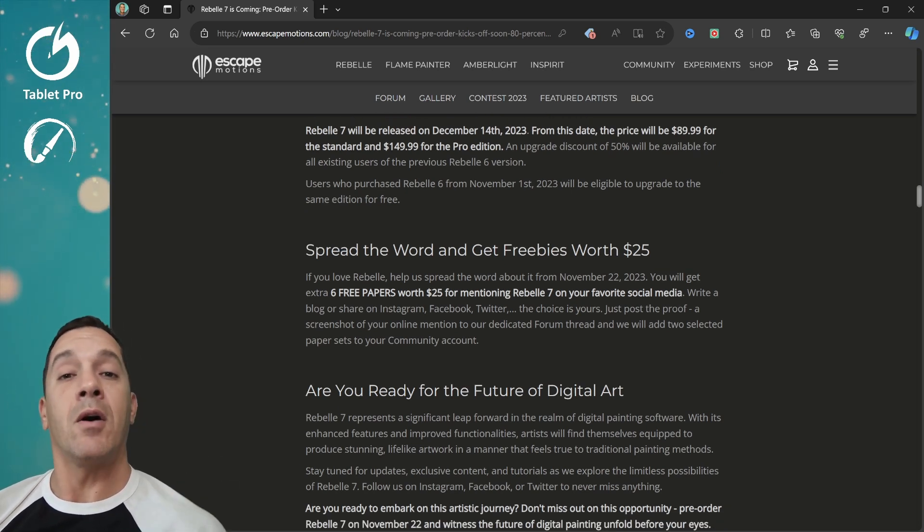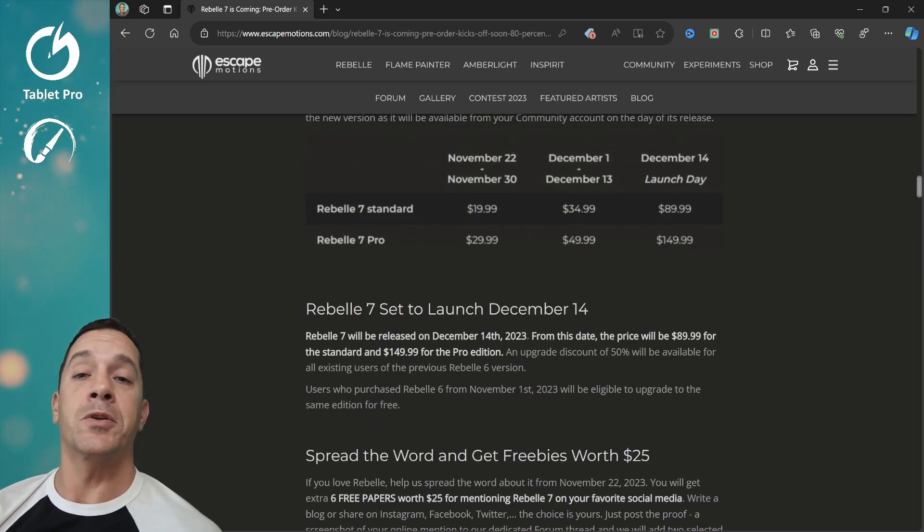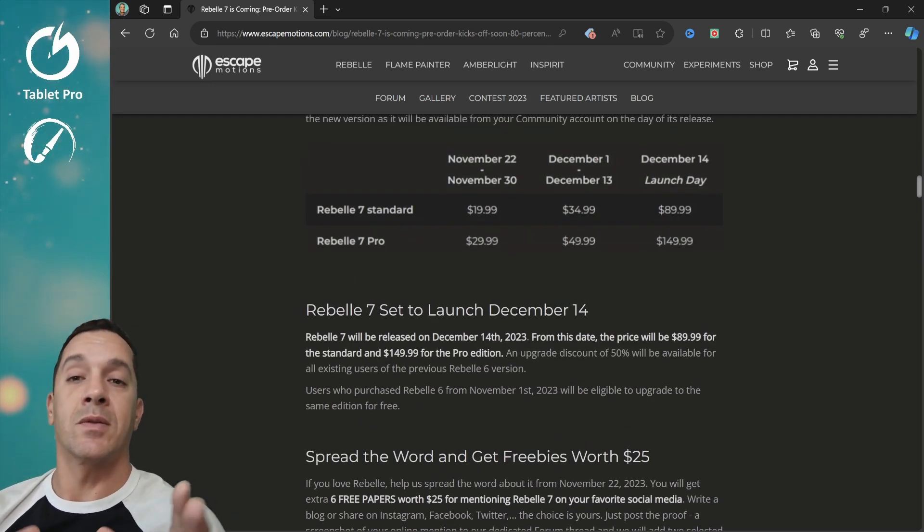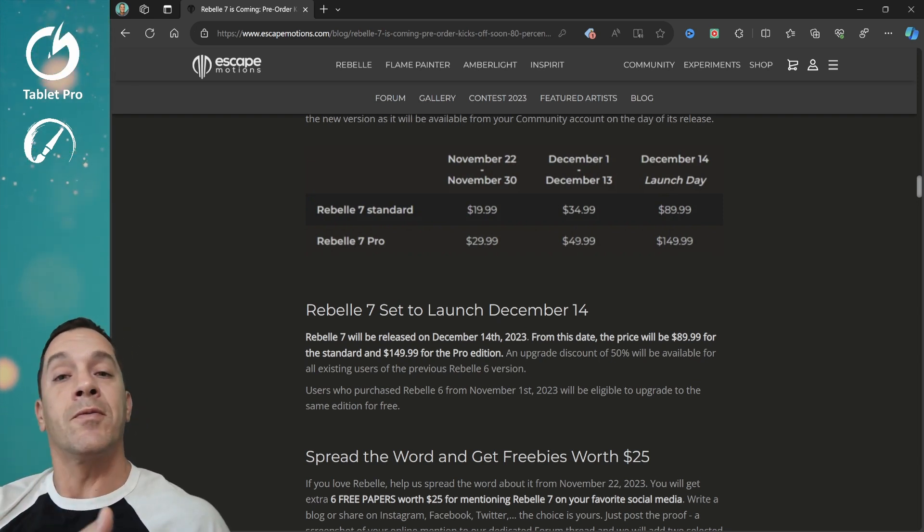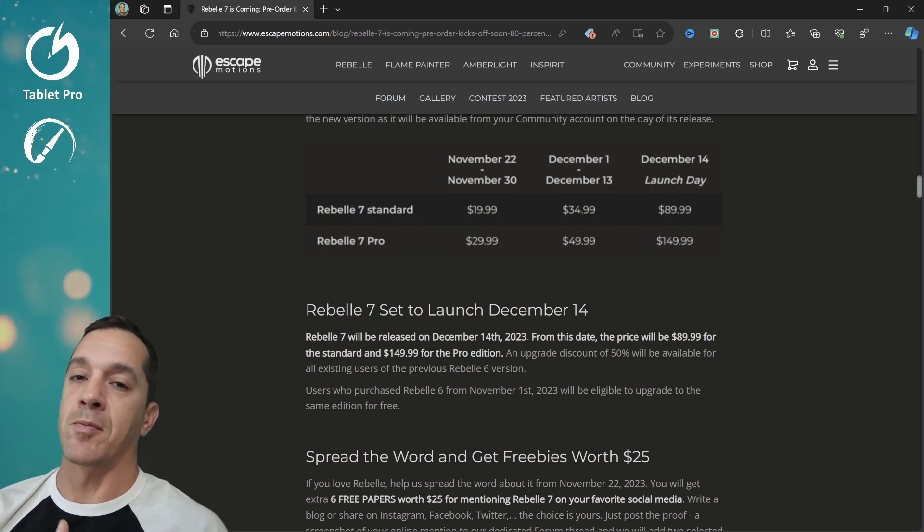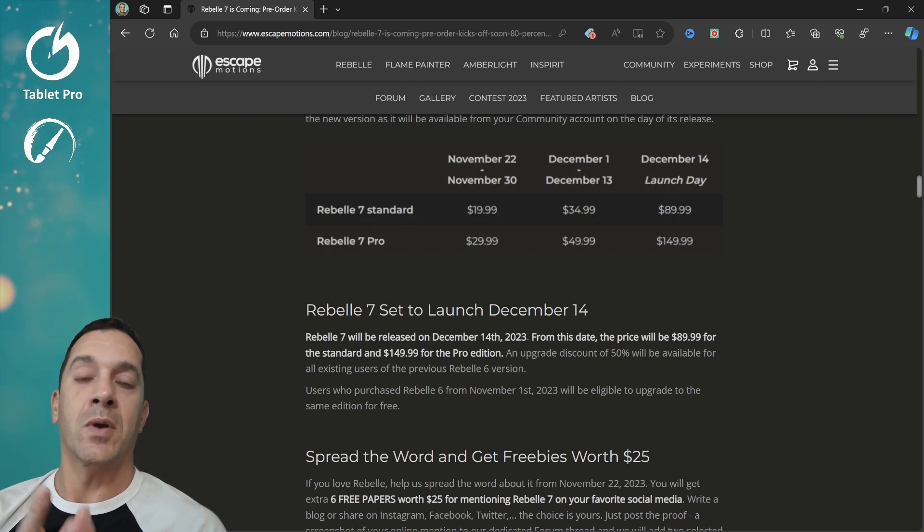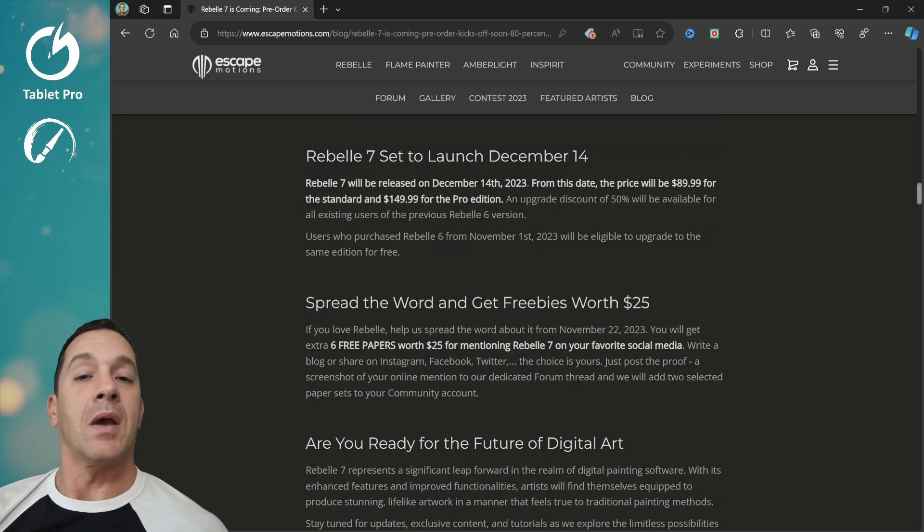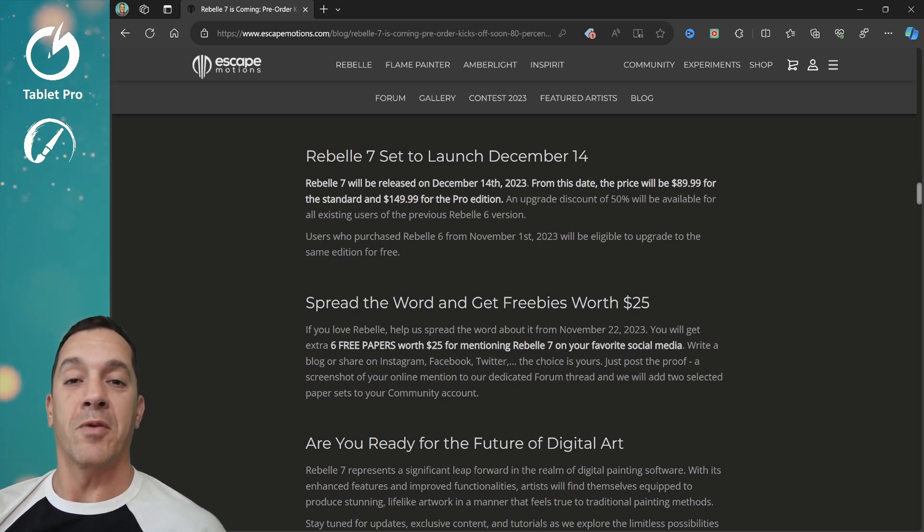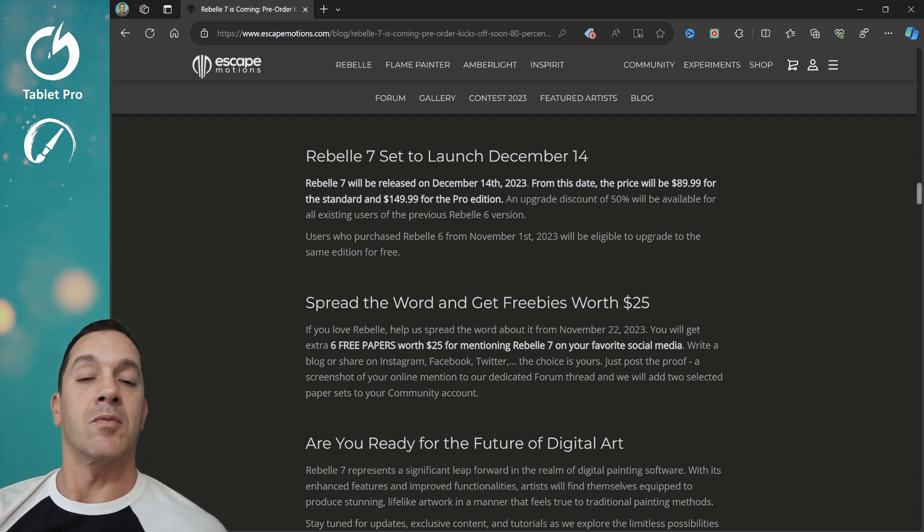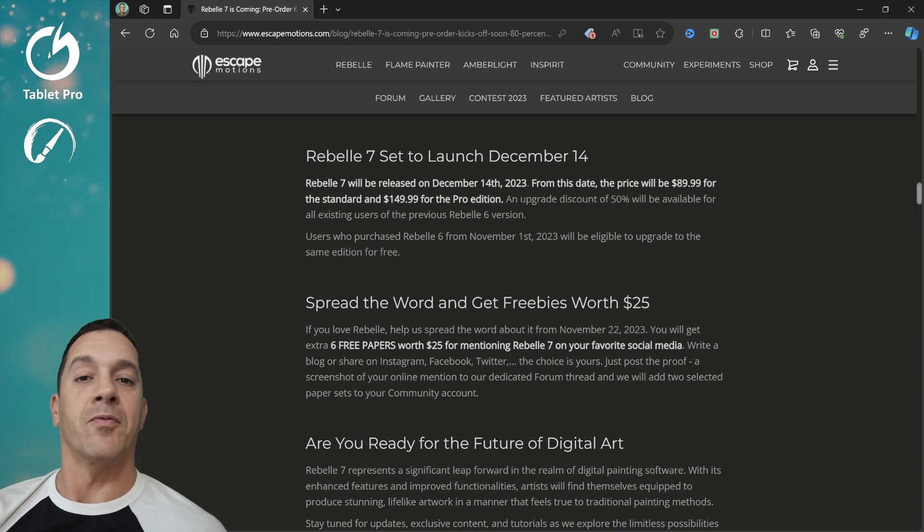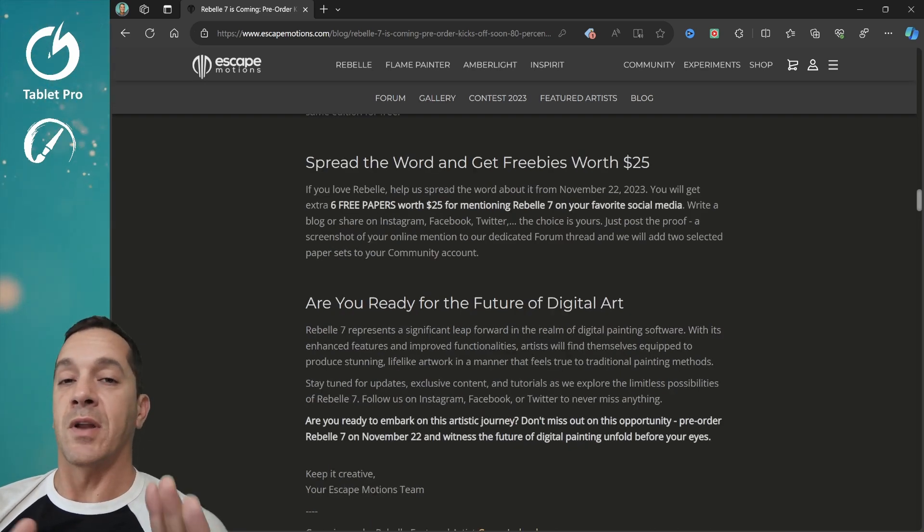Now some of the things that are not on this page, if you've purchased Rebelle 6 anytime this month, this month currently is November, if you purchase Rebelle 6 during that time, you will get the new version for no additional cost, whatever version you got. If you buy Rebelle 6, you get Rebelle 7 for free when it releases, if you purchase from November 1st on. And same thing for the pro version. If you buy the pro version of Rebelle 6, then when the release comes out December 14th, you get that Rebelle 7 Pro without any additional costs.